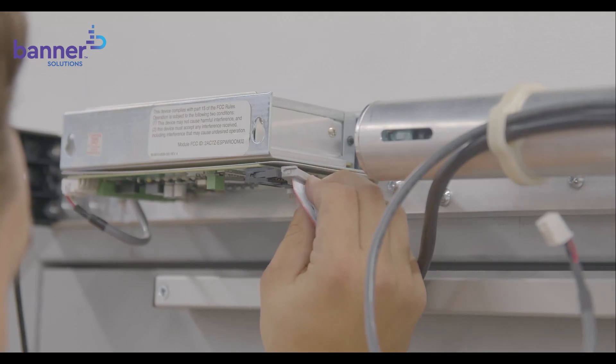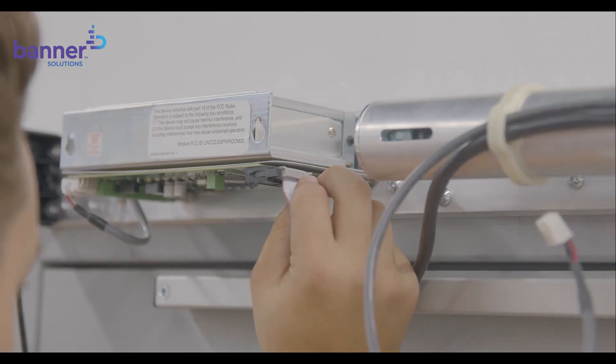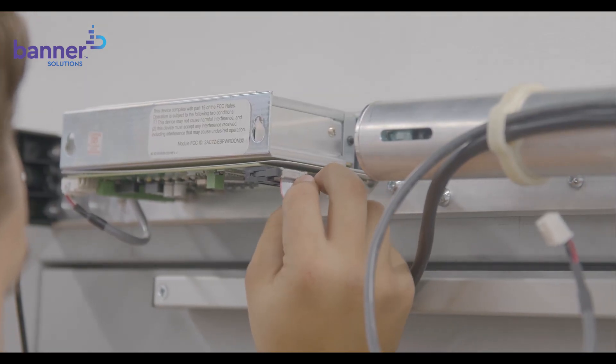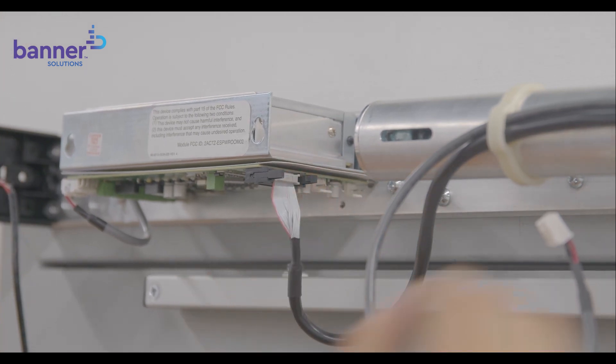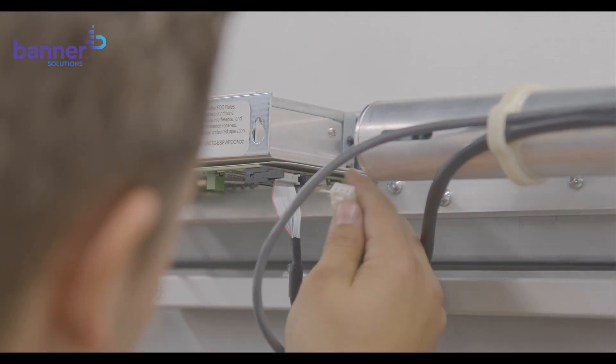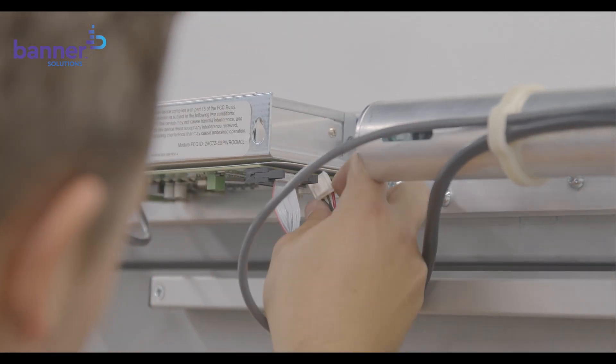Then, plug the motor and ribbon cables from the closer body into the power supply. Note, use provided zip ties to manage any excess cable.